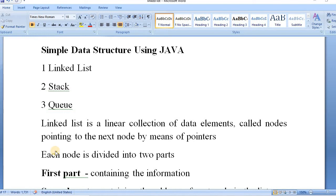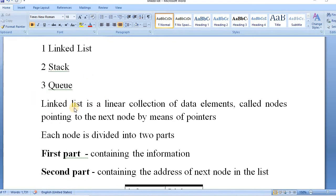Hello and welcome to Tech Learners. We are discussing simple data structures using Java. We are covering three main data structures: linked list, stacks, and queues.